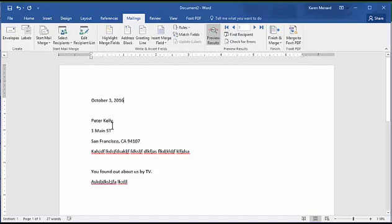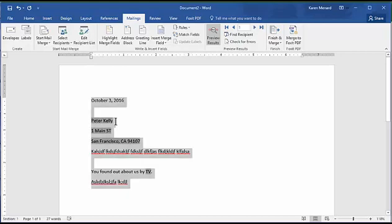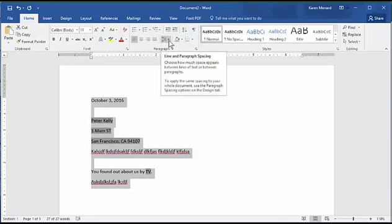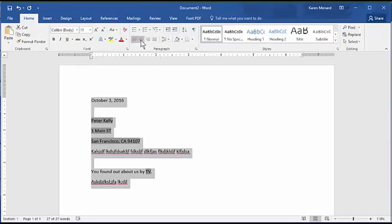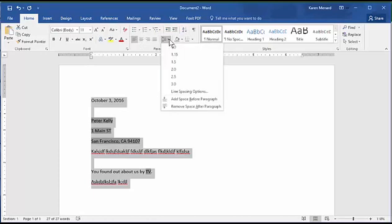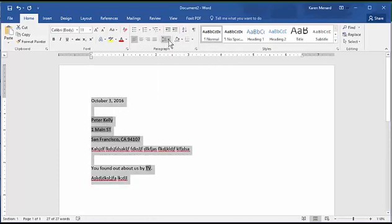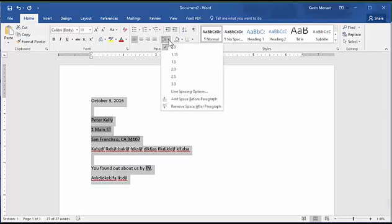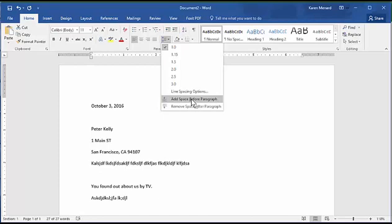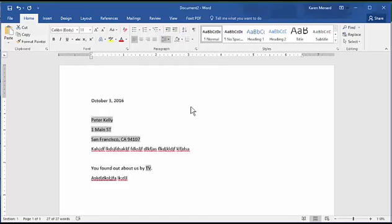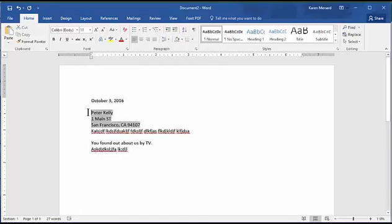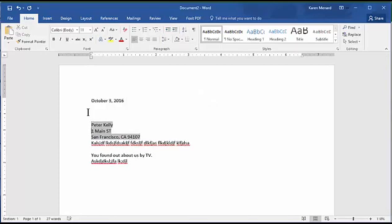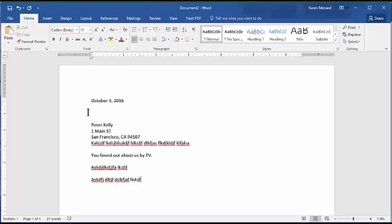If the line spacing is bothering you, it's real simple to fix because the line spacing is now 1.15. So Control A. Go to the Home tab. Hit this arrow that says Left Align Center, Line Spacing. Click it. Make it 1.0. Click it again. Remove Space After Paragraph. And then I'm going to sit here and I decided I want a little more space here. And I want some space here. And I could even come in here and type some more stuff. Here we go.